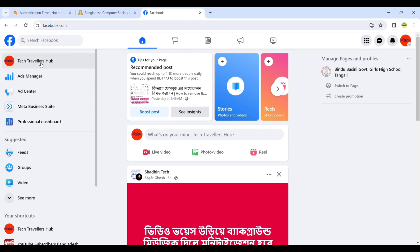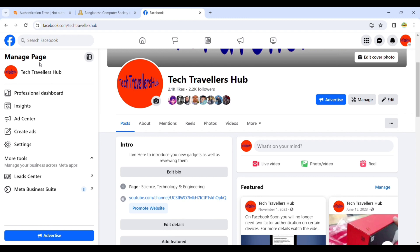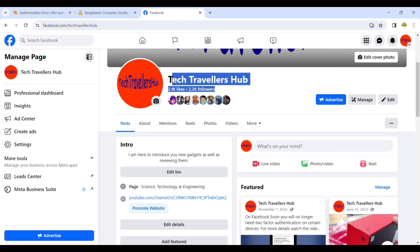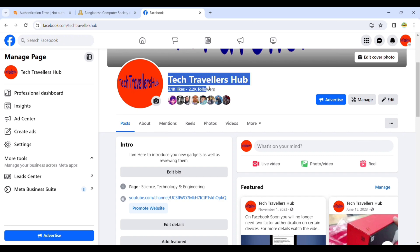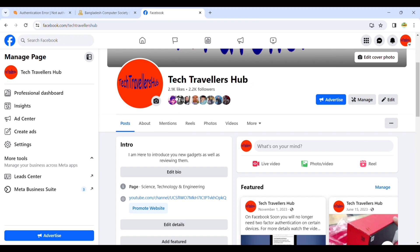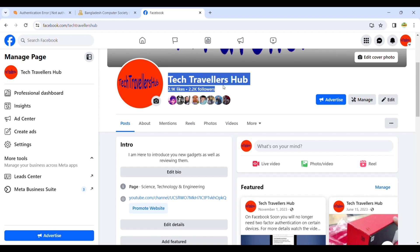Tech Travelers Hub - this is my Facebook page. Please follow my Facebook page and also my YouTube channel. Link is here, please subscribe. Here you can see 2.2K followers, 2.1K likes, but it is really a very decreased amount of followers. My deleted page had 20K followers.